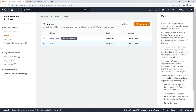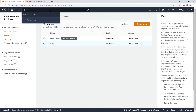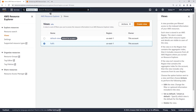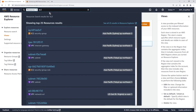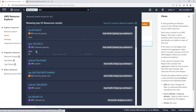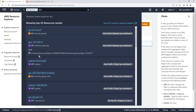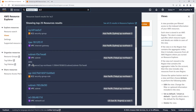Another neat feature is that once you enable Resource Explorer, you can search for your resources directly from the console's navigation bar. All you need to do is type /resources followed by the name of the component you're looking for. This makes it even easier to locate your infrastructure from anywhere in the AWS console.